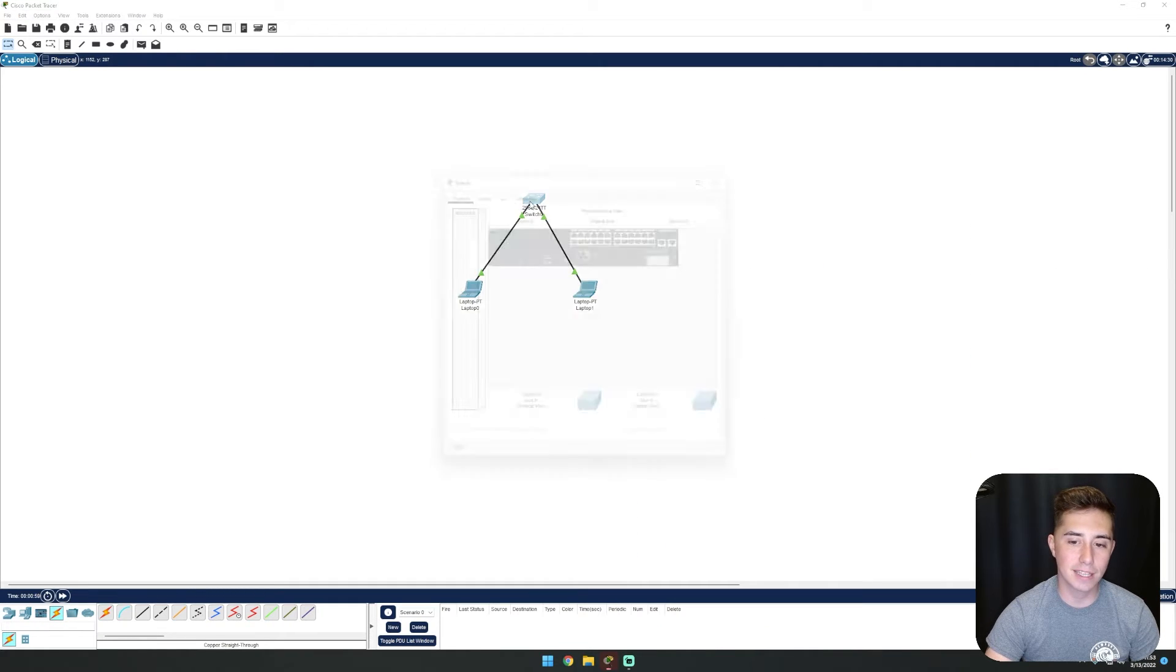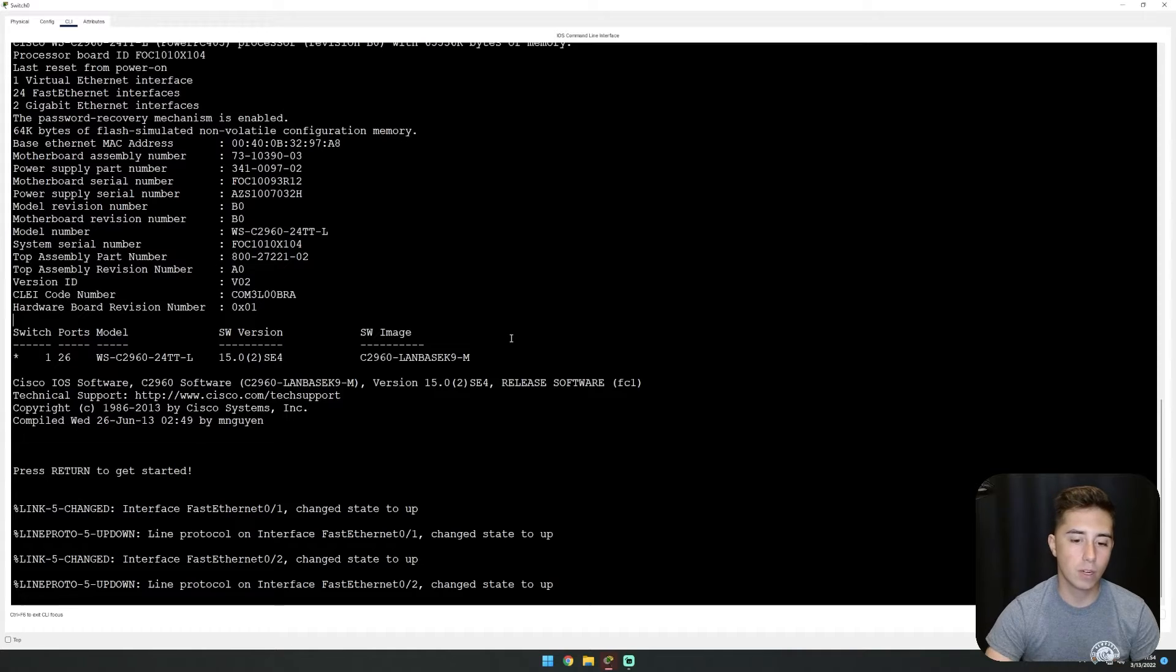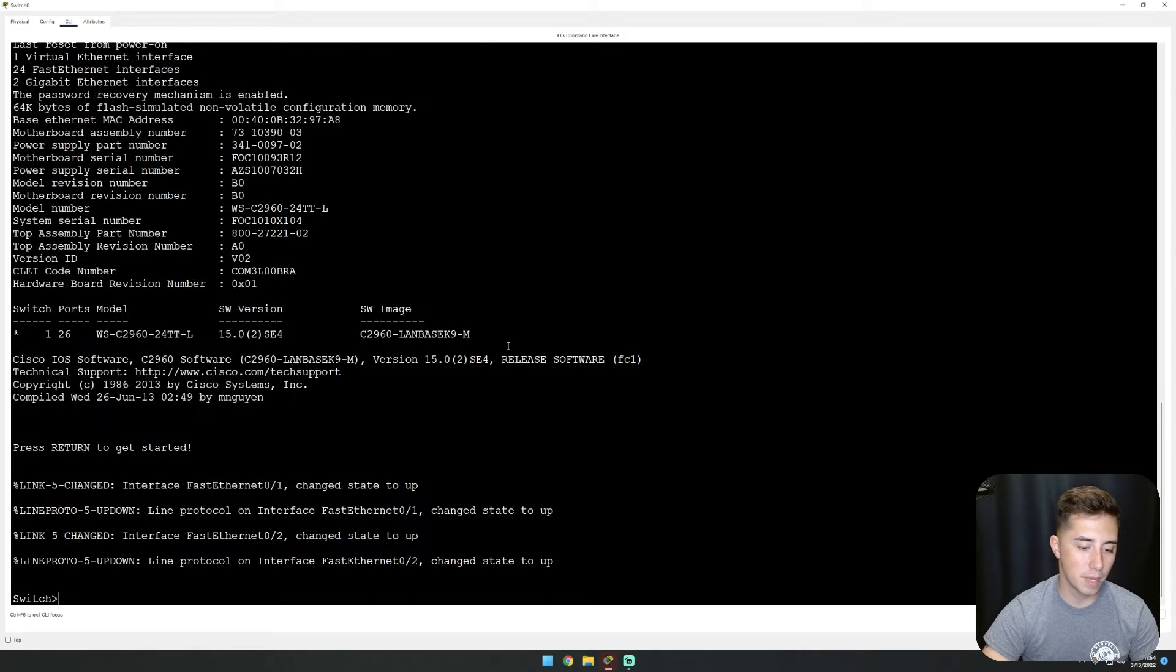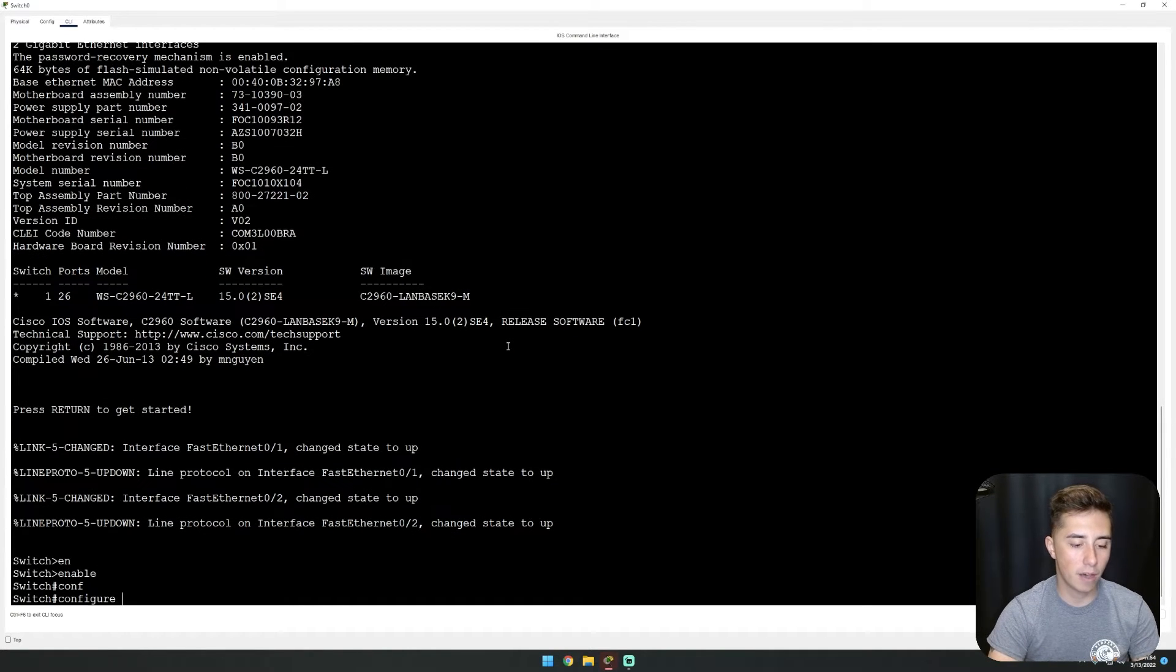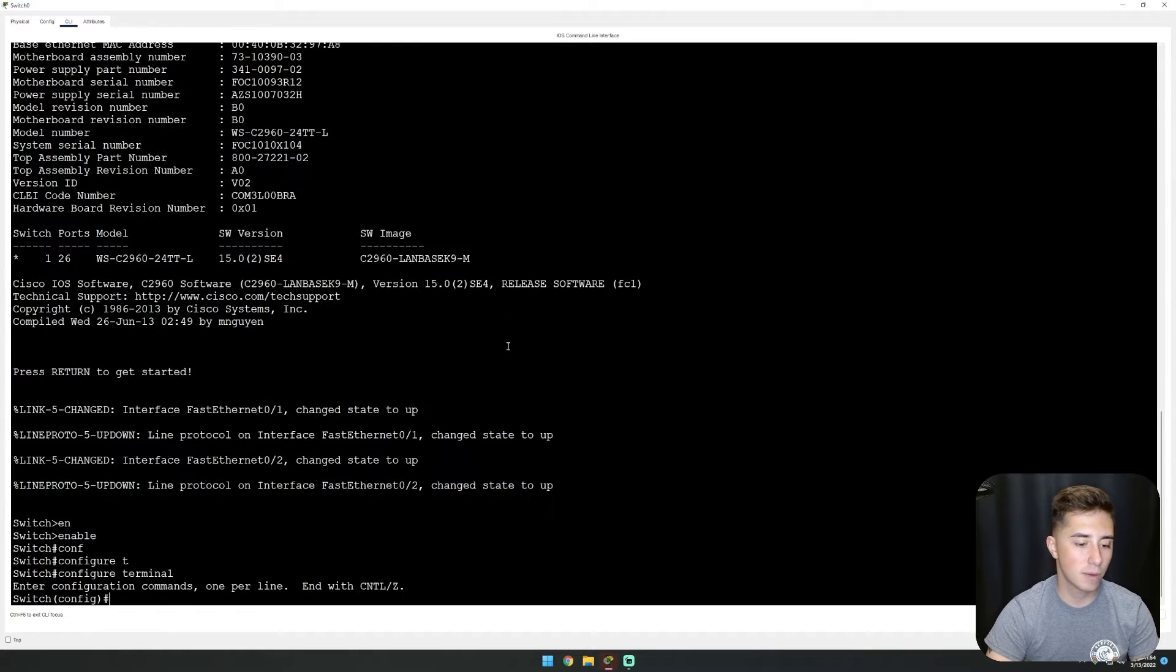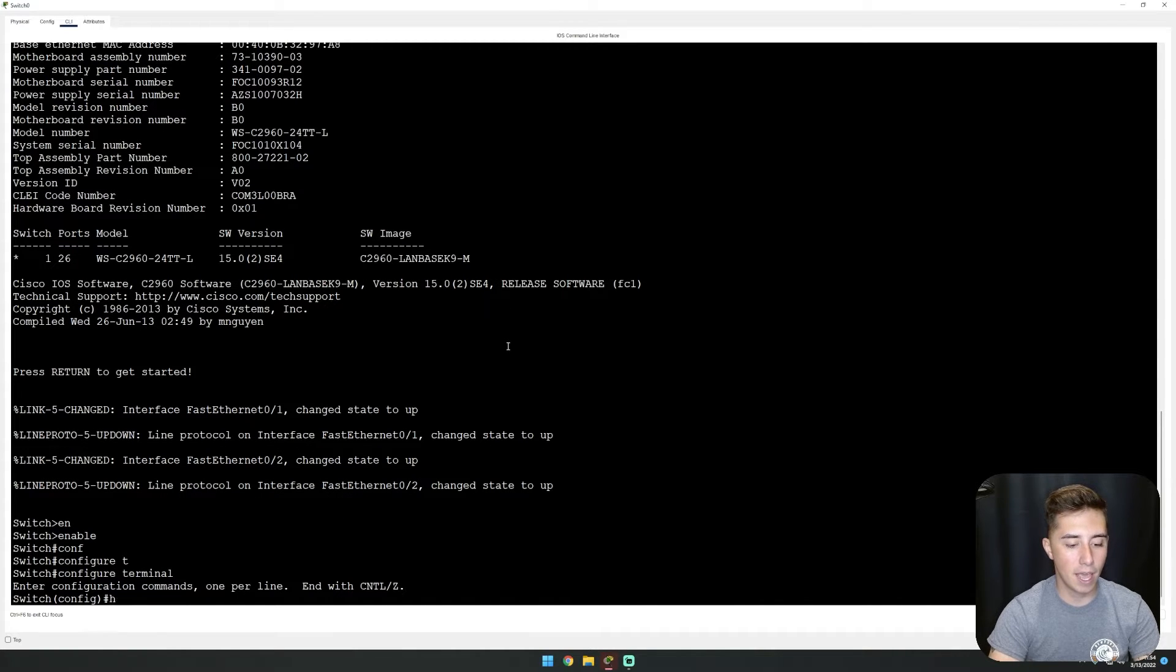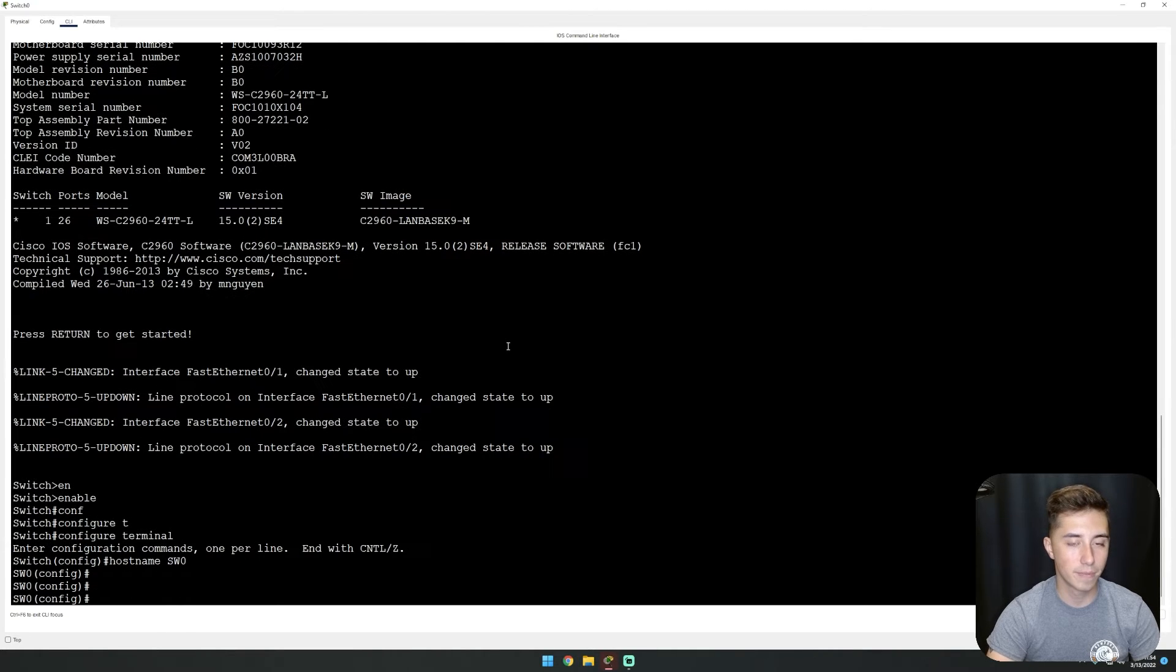Let's get into our switch and do our first basic configurations. We're going to do enable, configure terminal, and then give it a hostname with hostname SW0.